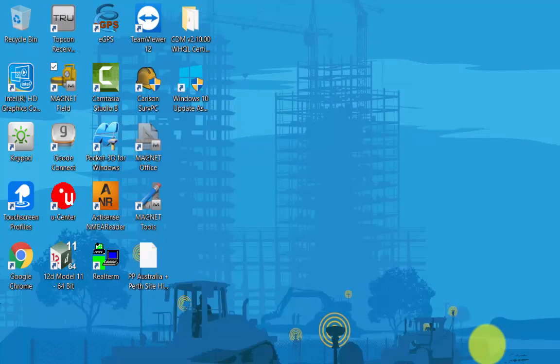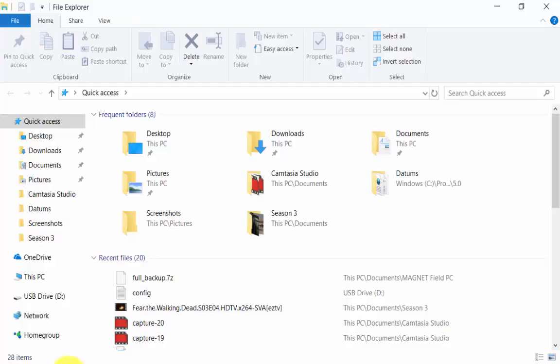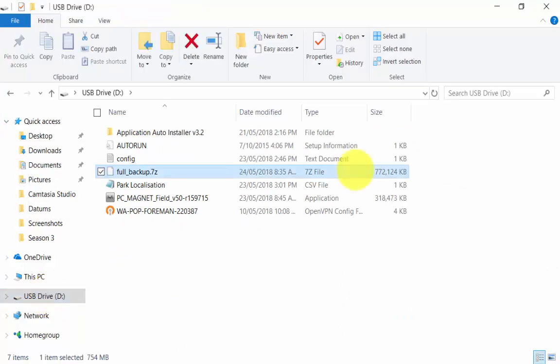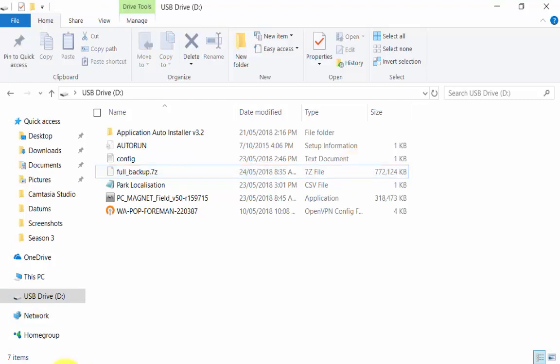We can go into our file explorer onto our USB and we can see it has created a backup file. We can now take this backup file onto another data collector ready to be installed.